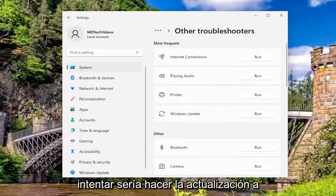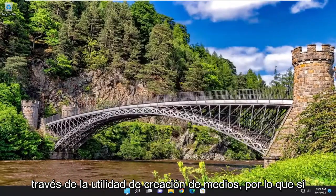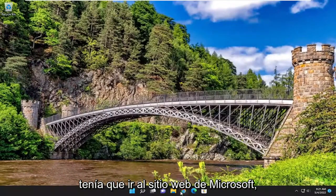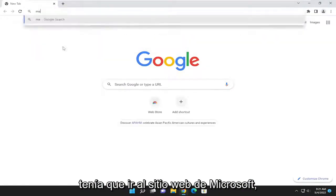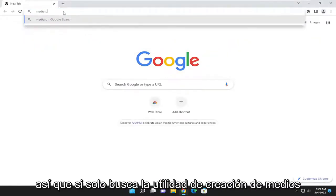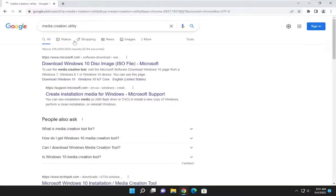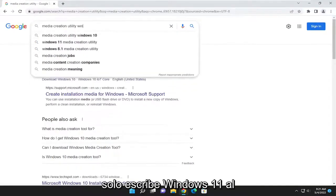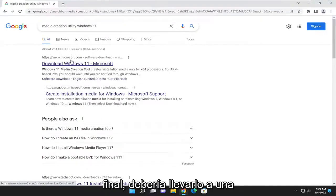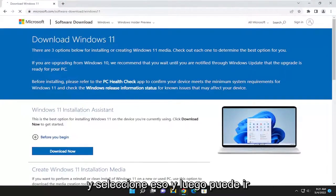Something I'd also recommend trying as well would be to actually do the upgrade through the media creation utility. So if you were to go onto Microsoft's website and just search for media creation utility — there's one for Windows 10, but if you type in Windows 11 at the end of it, it should get you to a Microsoft.com page for download Windows 11. Go ahead and select that.